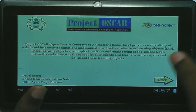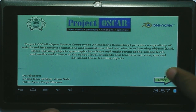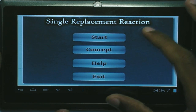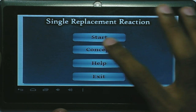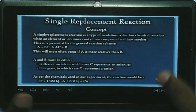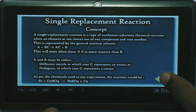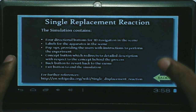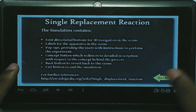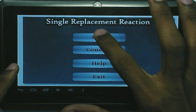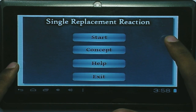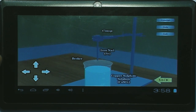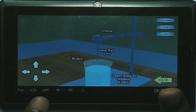The user interface shown is entirely created in Blender. Clicking next shows options for the simulation: start, concept, and help. Clicking on concept shows the concepts behind the animation. The help section shows how to play the animation and the reference links. Clicking start simulation shows the same environment that was visible on the desktop, now viewable on the tablet.